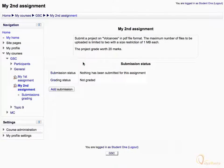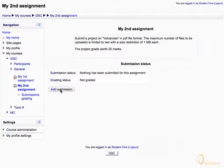Here, you'll see the relevant instructions related to the assignment, along with the submission status. Click add submission button to submit your assignment.